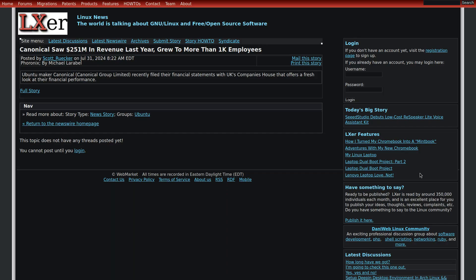And lastly, Ubuntu recently saw a revenue growth of 251 million dollars from last year as well as an increase of more than a thousand employees. This is intriguing as there are actually people who got through the interview process by Canonical.